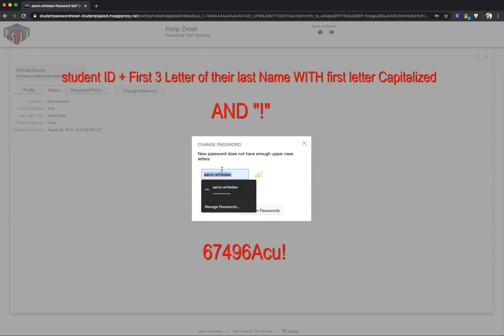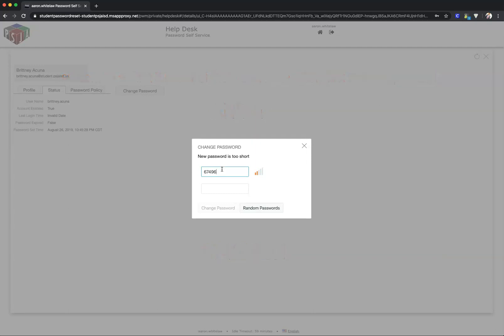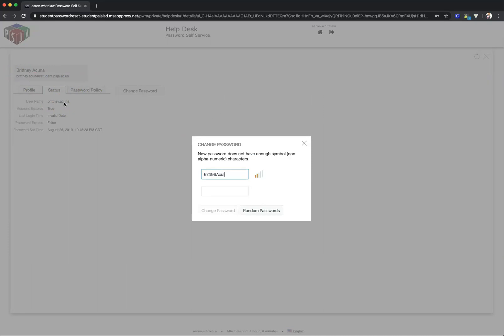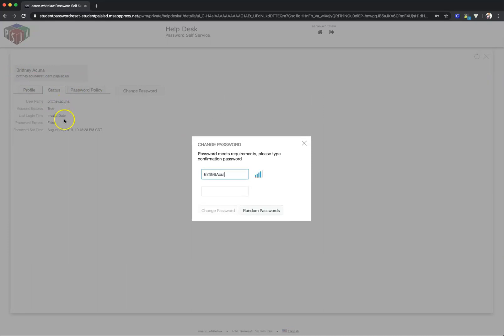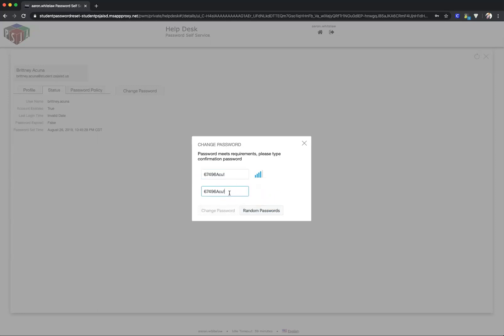By default, it'll be 67496, then the first three letters of her last name capitalized (ACU), then an exclamation point. Copy it, then paste and type it in again.